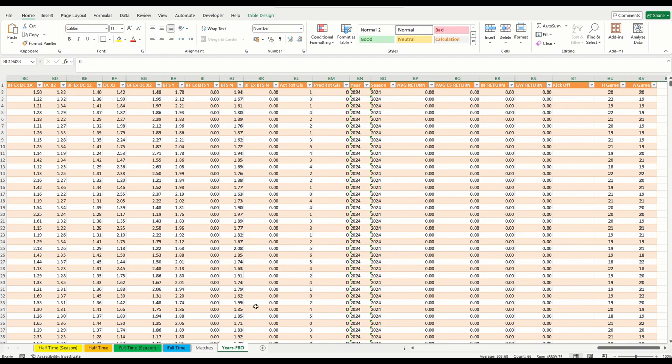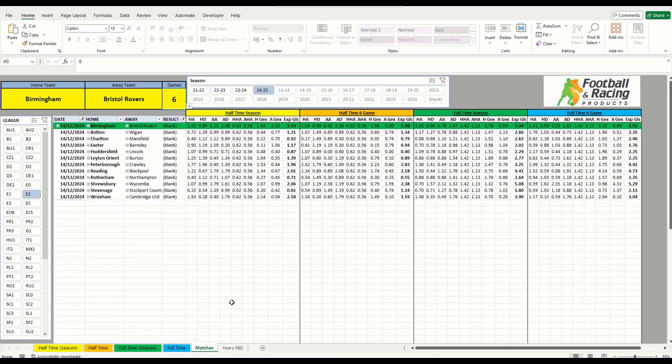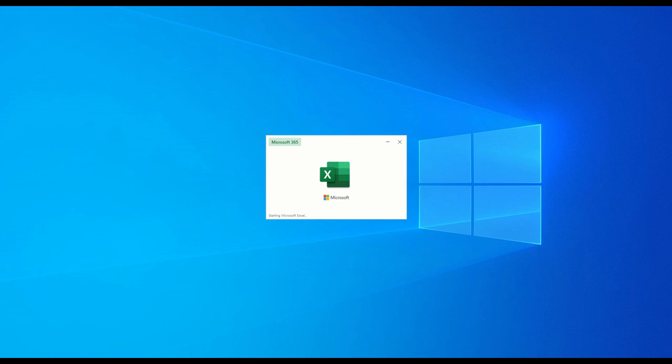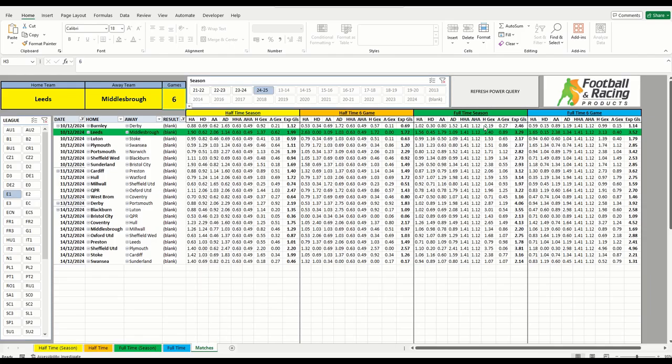So that's how to manage the non-power query version. You can input, like I said, as many seasons and leagues and a bit more control over it. If you want the power query version, I'm just going to open that one up. It pretty much looks identical, other than the tab that controls and contains all of the data is hidden away because you don't need it.